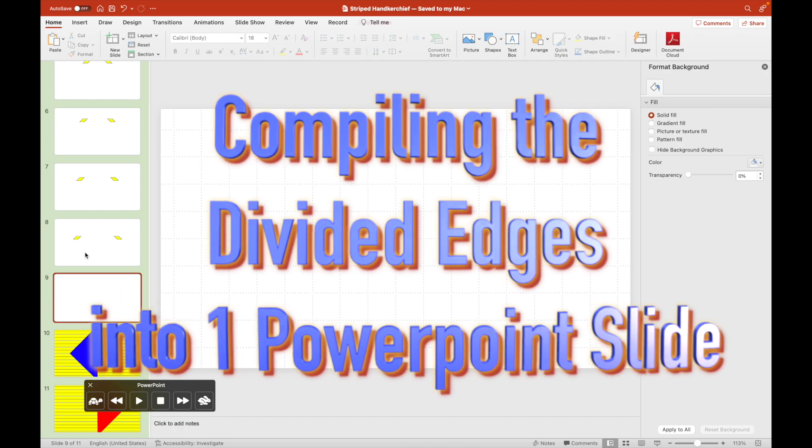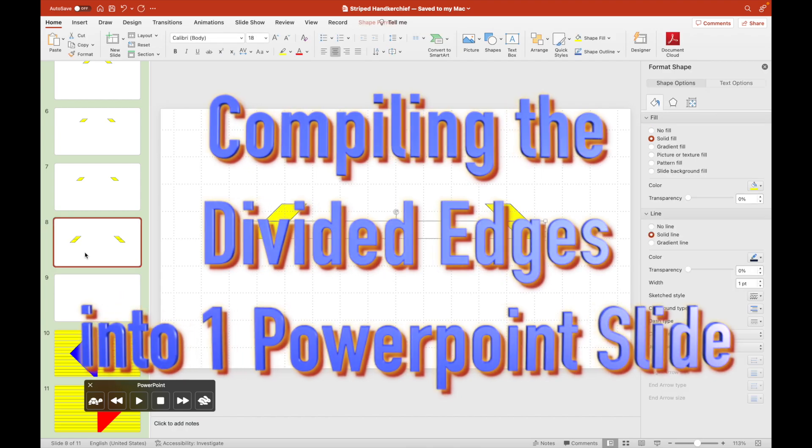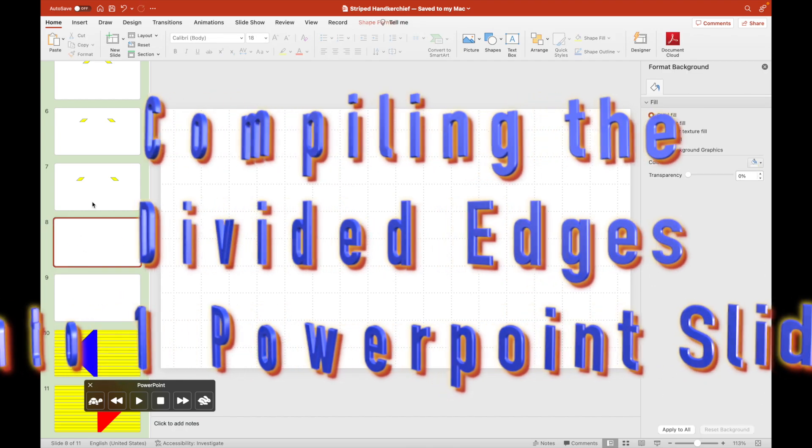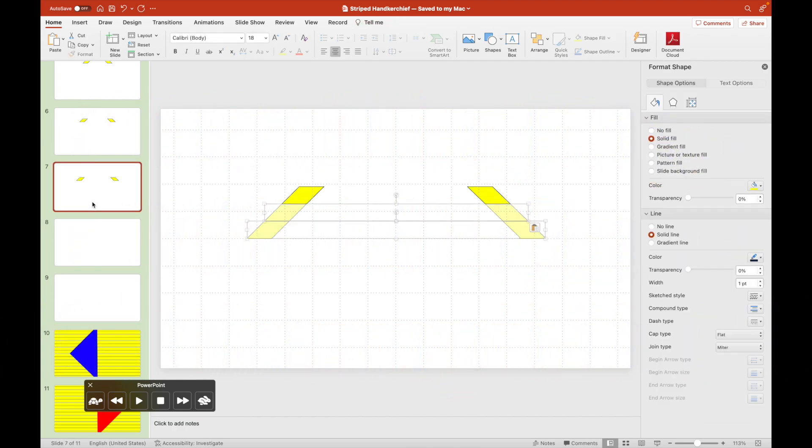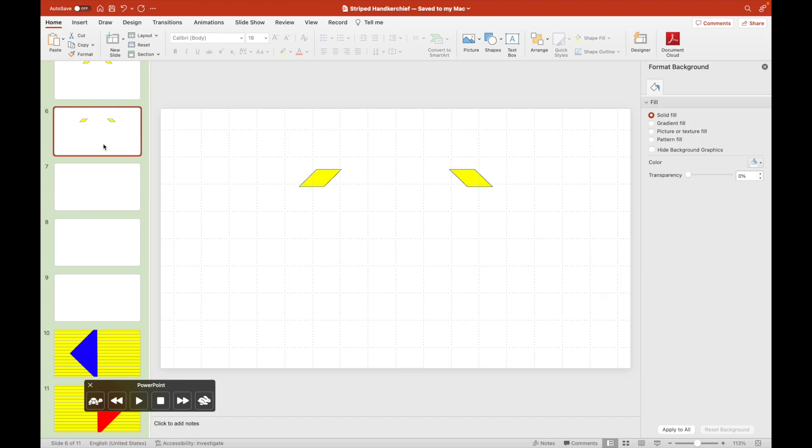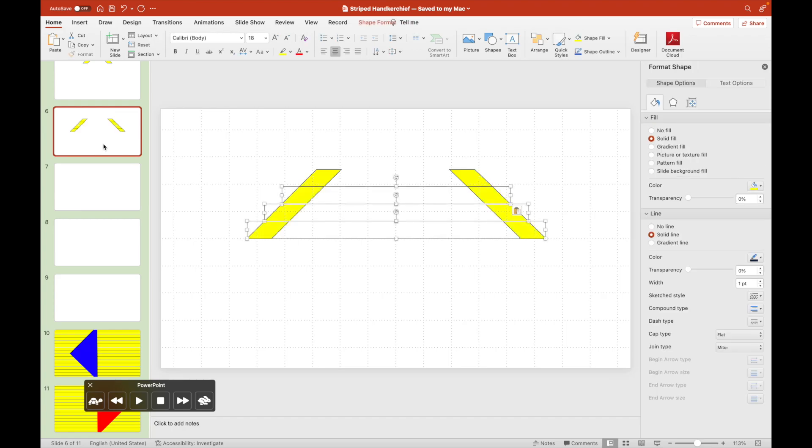Once we have fragmented them, let's compile all these divided edges into one slide.